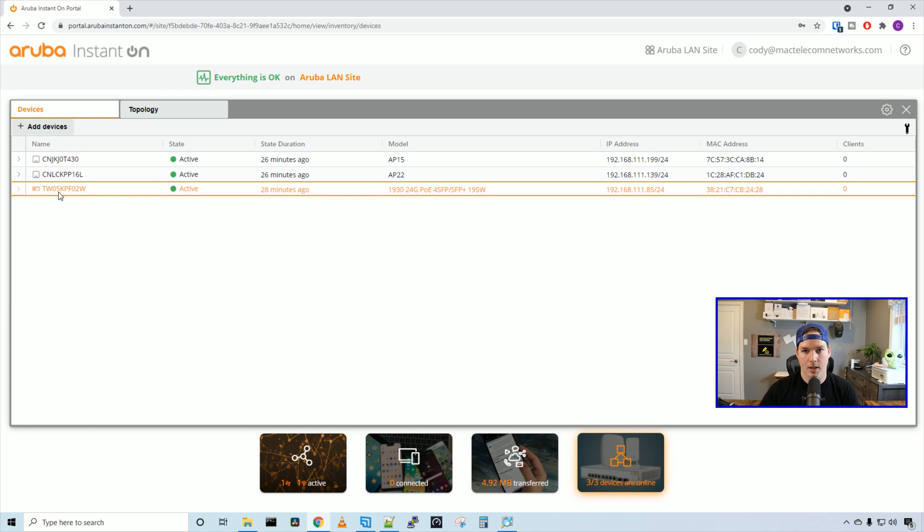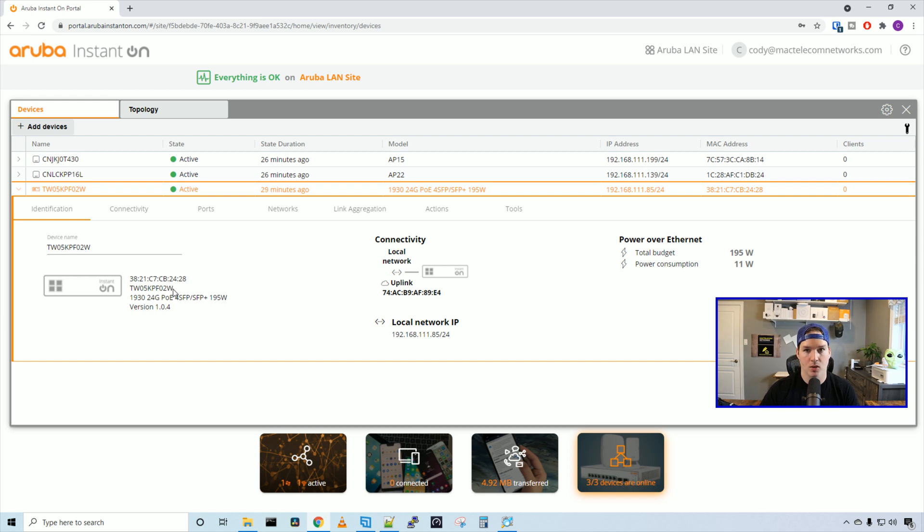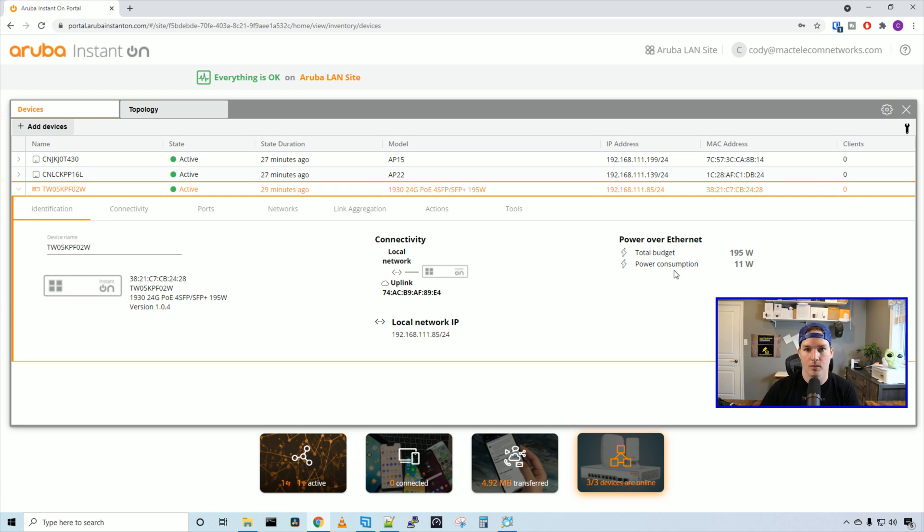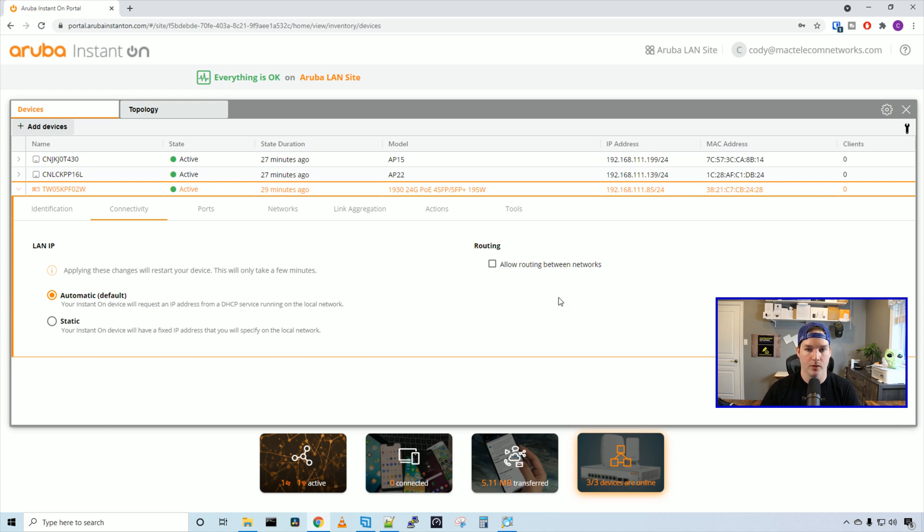Now let's take a look at our Aruba switch. Under identification, we can see the device name, which we can change, the MAC address, switch model, and the version of firmware it's currently running. Like the access points, we can see the connectivity. And on the right-hand side, we can see the power over ethernet statistics. The total budget is 195 watts and what we're using is 11 watts. Under connectivity, we can either set this switch with a static IP or DHCP. And then we have an option for routing. If we select this, we can allow routing between networks.